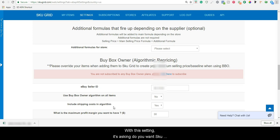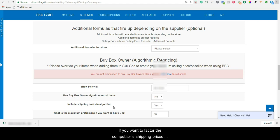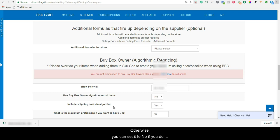With this setting, it's asking do you want SKUGrid to consider the competition's shipping prices when calculating whether or not you can undercut them. If you want to factor the competitor's shipping prices in, then set this option to Yes.